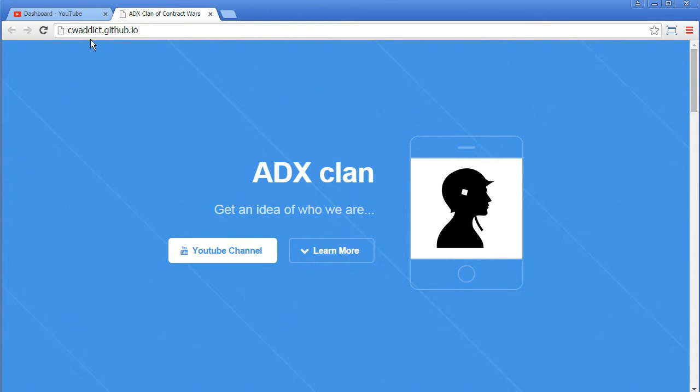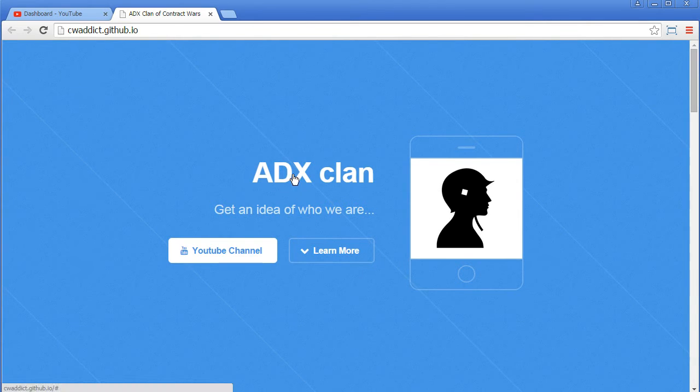Yeah, I put it on cvedict.github.io. GitHub is a site where you can host web pages. I called it ADX clan. Get an idea of who we are.